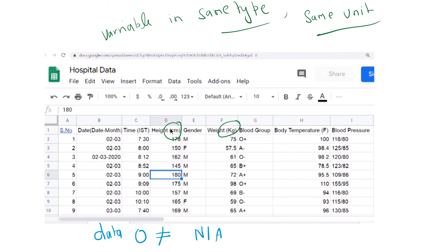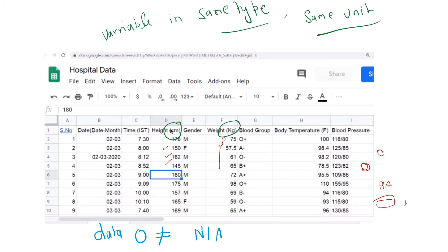Variables of the same type should use the same unit. If we are talking about a height variable, then every height should be in the same unit — if it is in centimeters, then all should be in centimeters, not a mix of centimeters, meters, and inches. Similarly, if weight is in kg, then all values should be in kg. Also note: data is zero is not equal to data is not available. If a value is zero, it means its value is zero; if it is marked as a dash, it means the data is not available. These two are different.